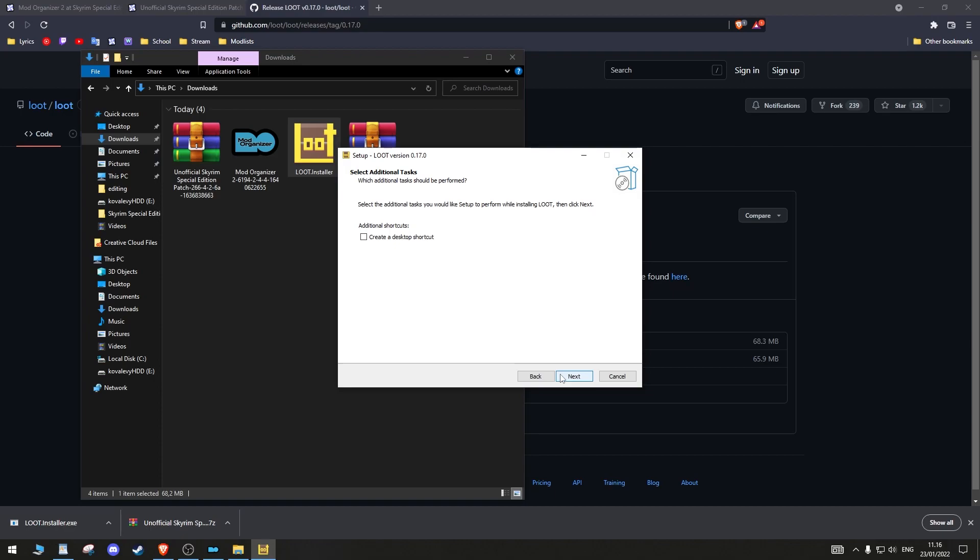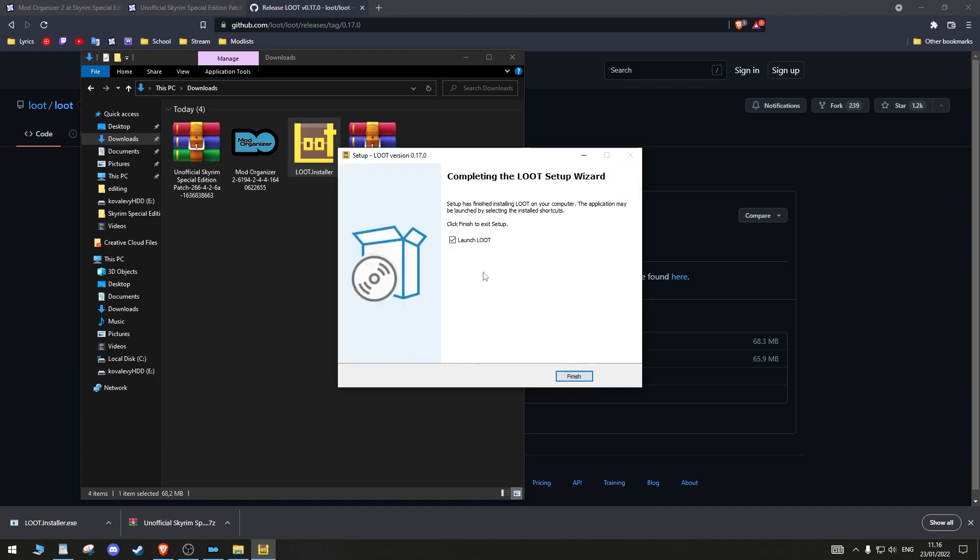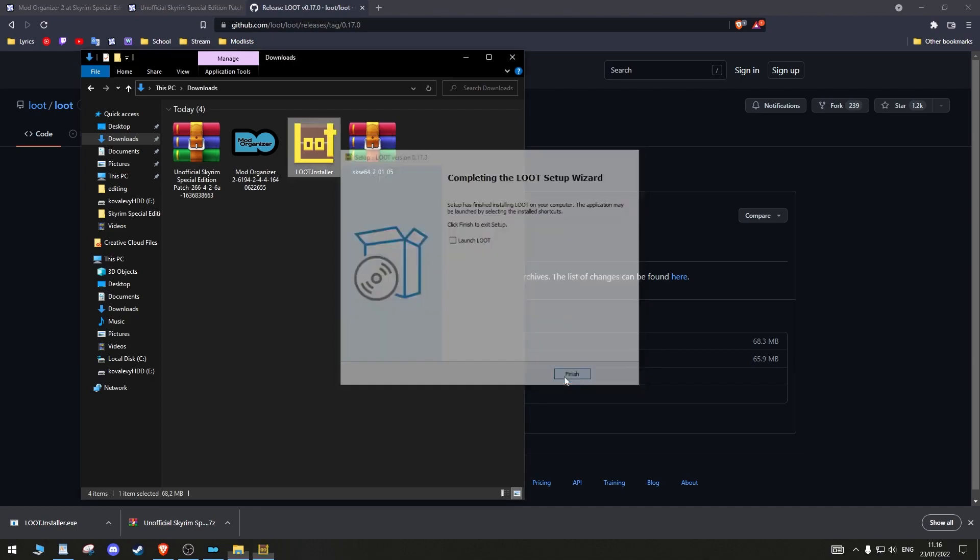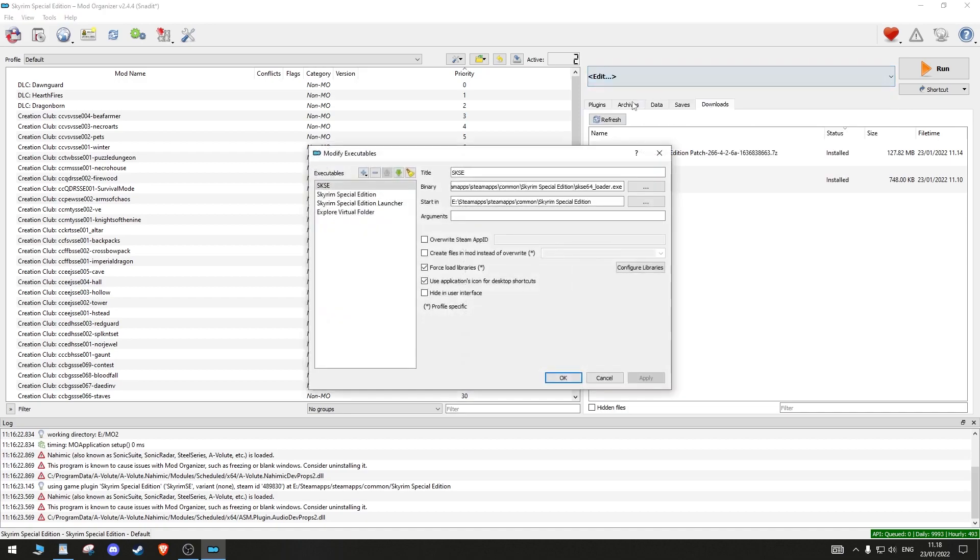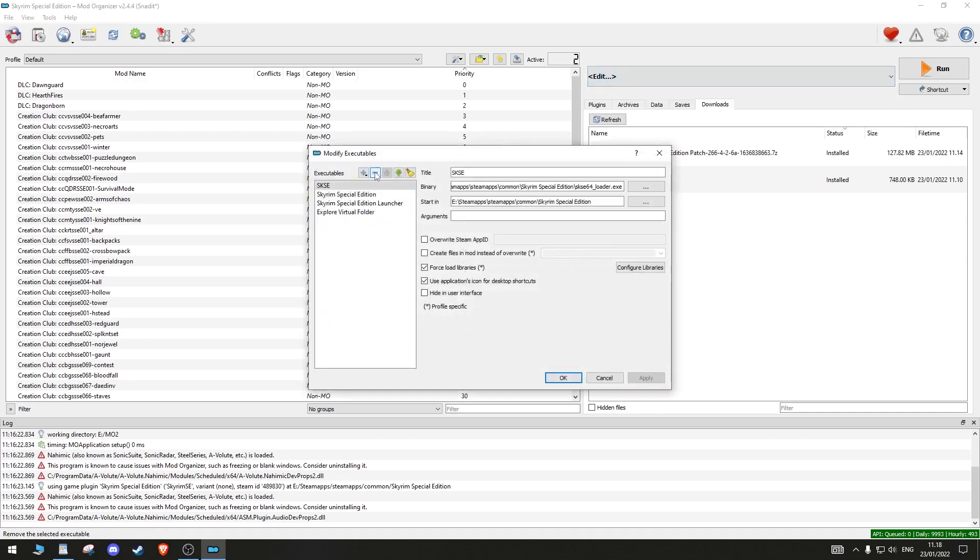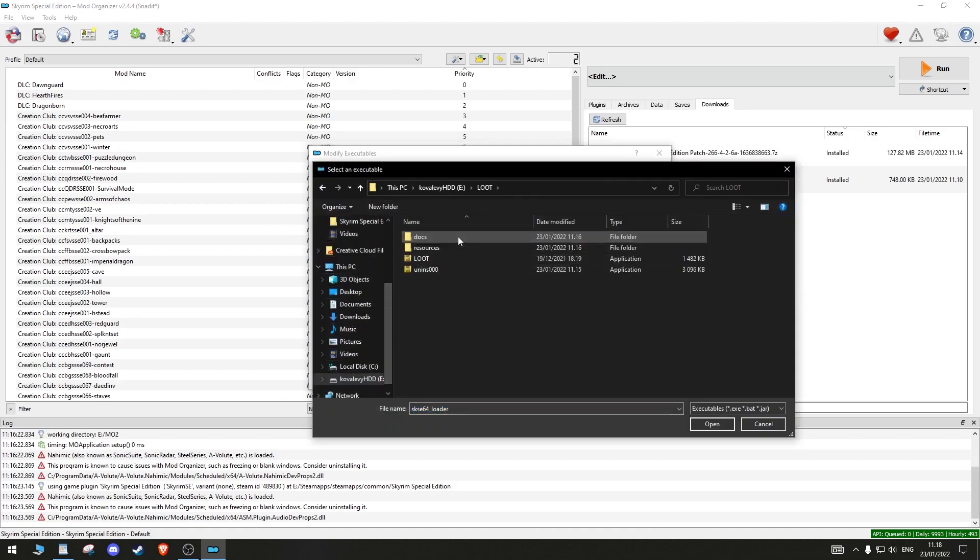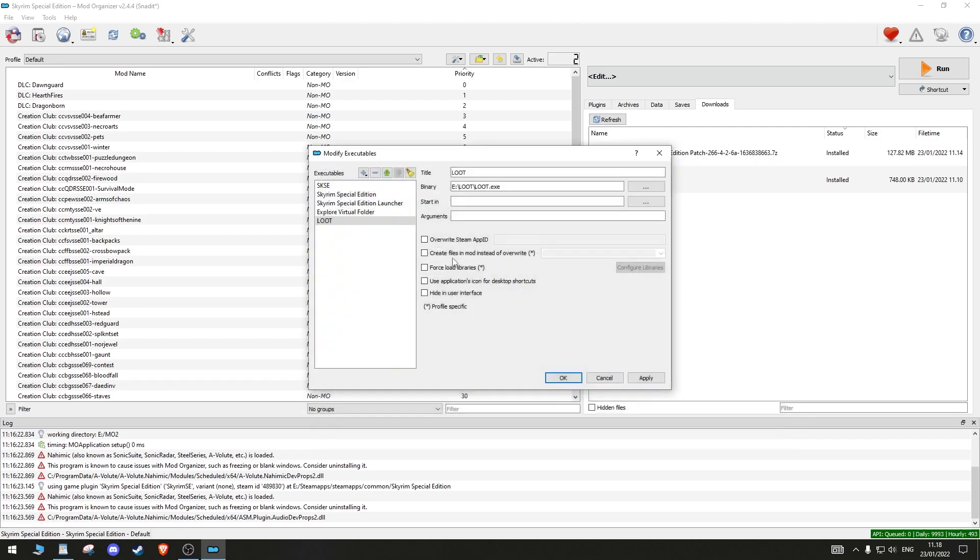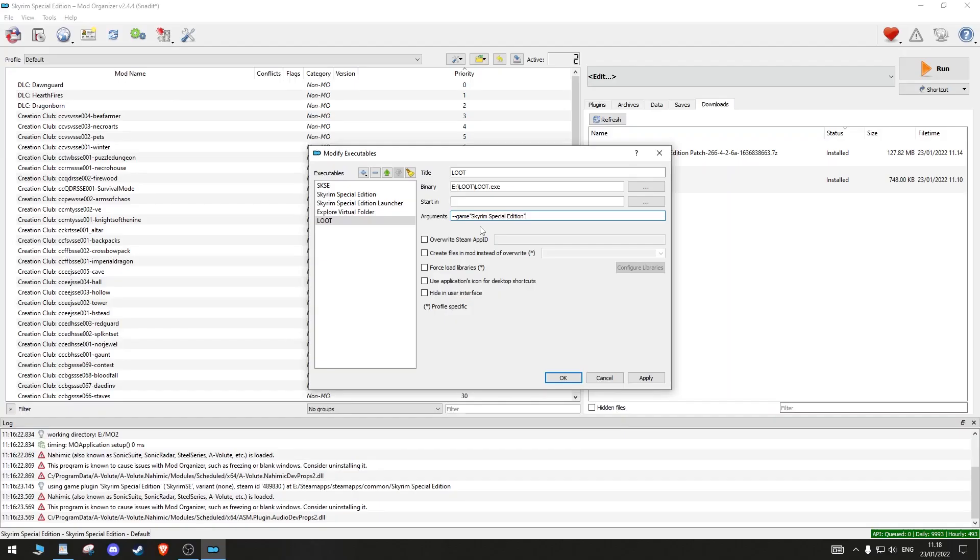You do not need to create a desktop shortcut. Instead, always run it through MO2. If LOOT is not detected in this drop-down window, restart MO2. If it still is not detected, you can manually add it like this. Click Edit. Add from file. Double click on the LOOT application in the LOOT folder. Write in the Arguments field this. Make sure to always apply before hitting OK.